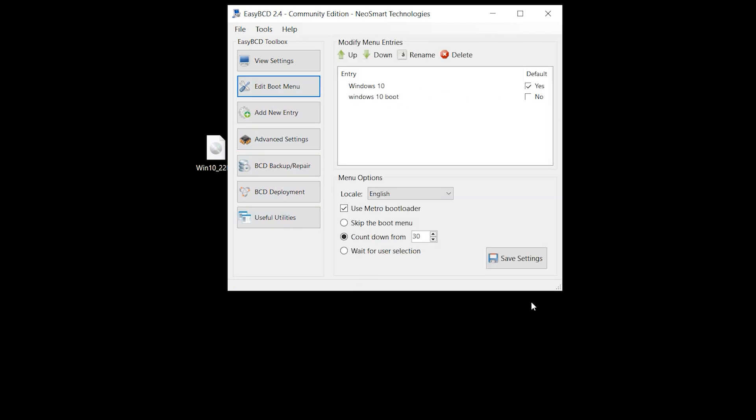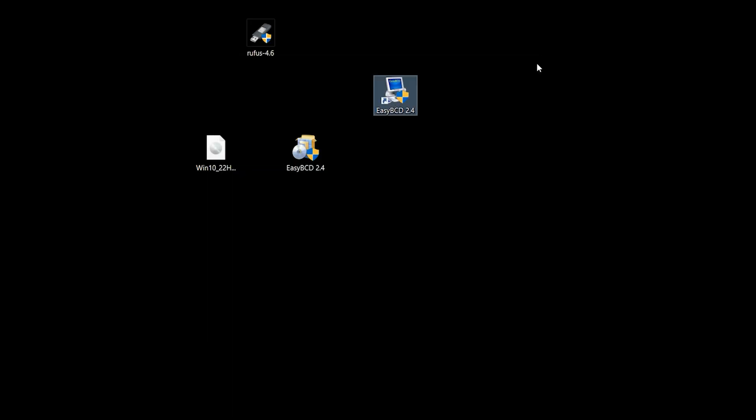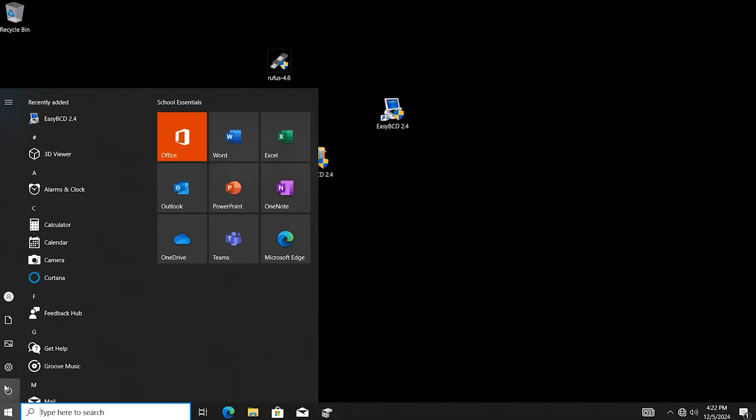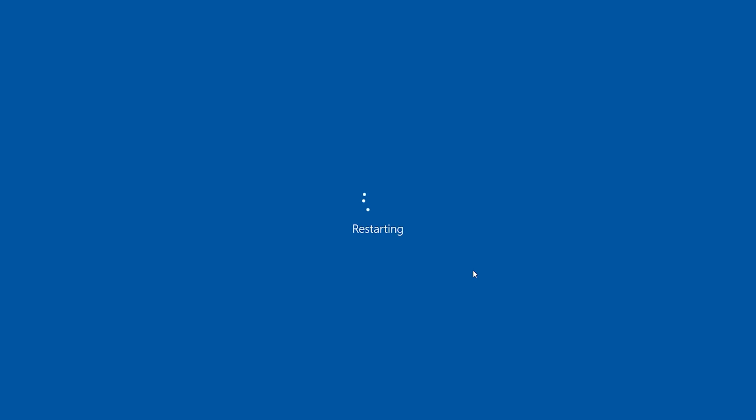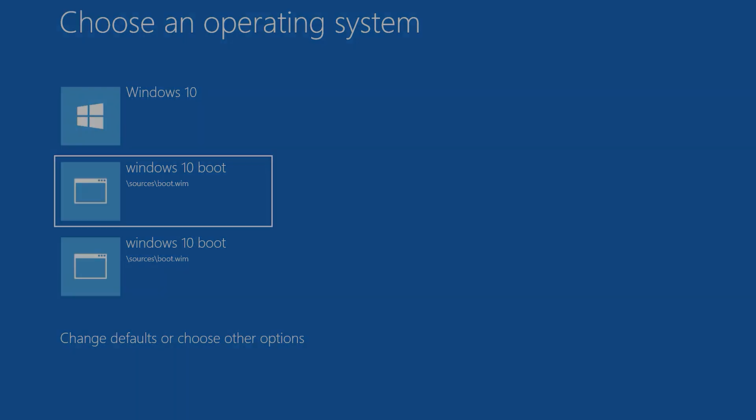Leave everything as default, close it. Now restart your system. Select Windows 10 boot, hit enter.